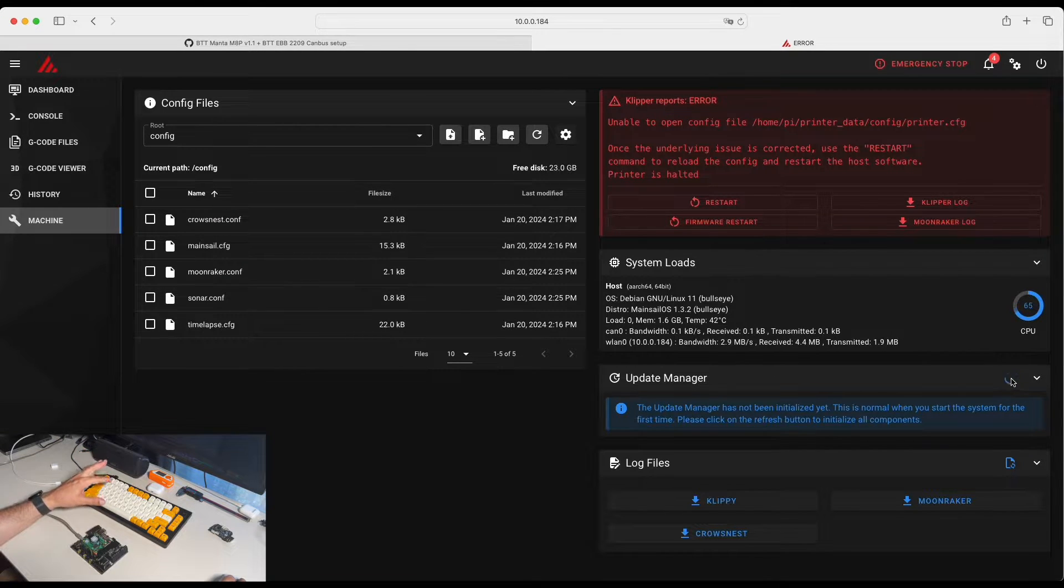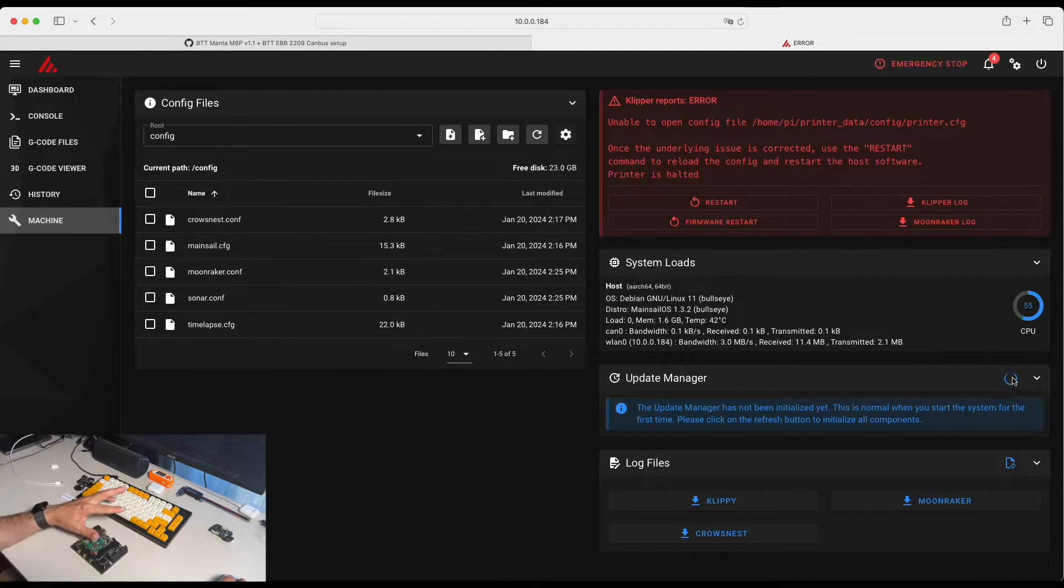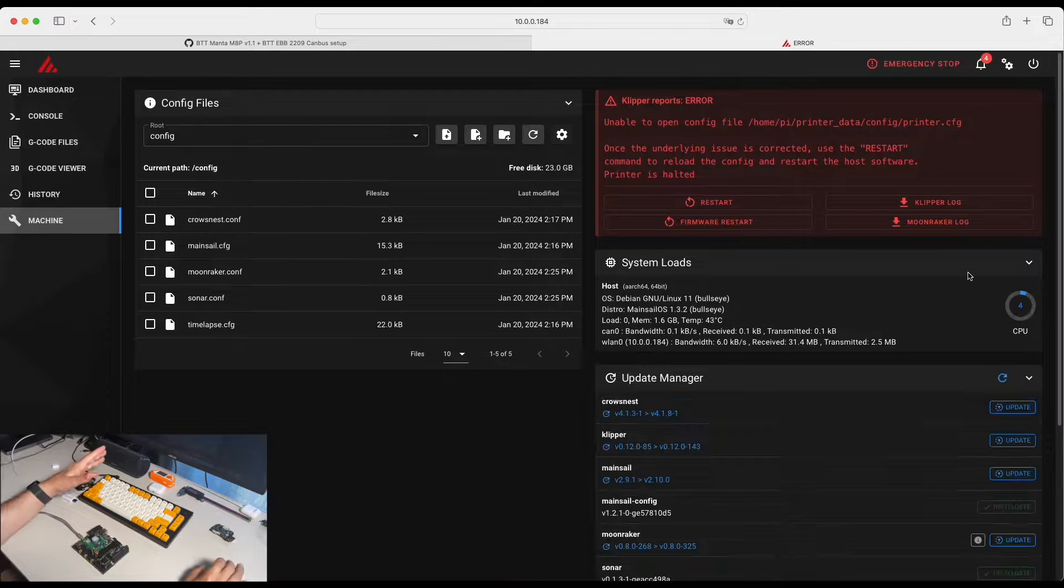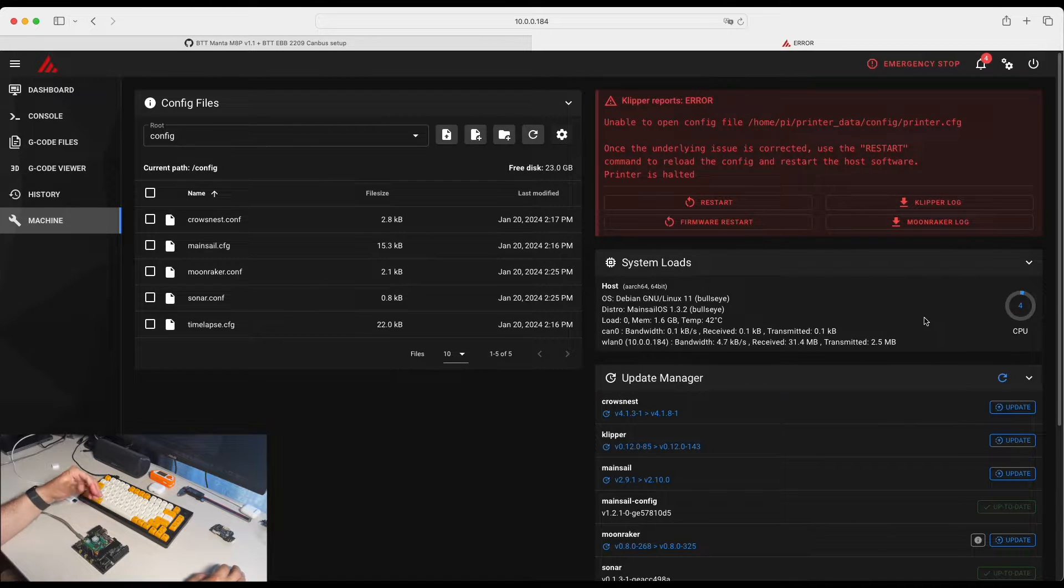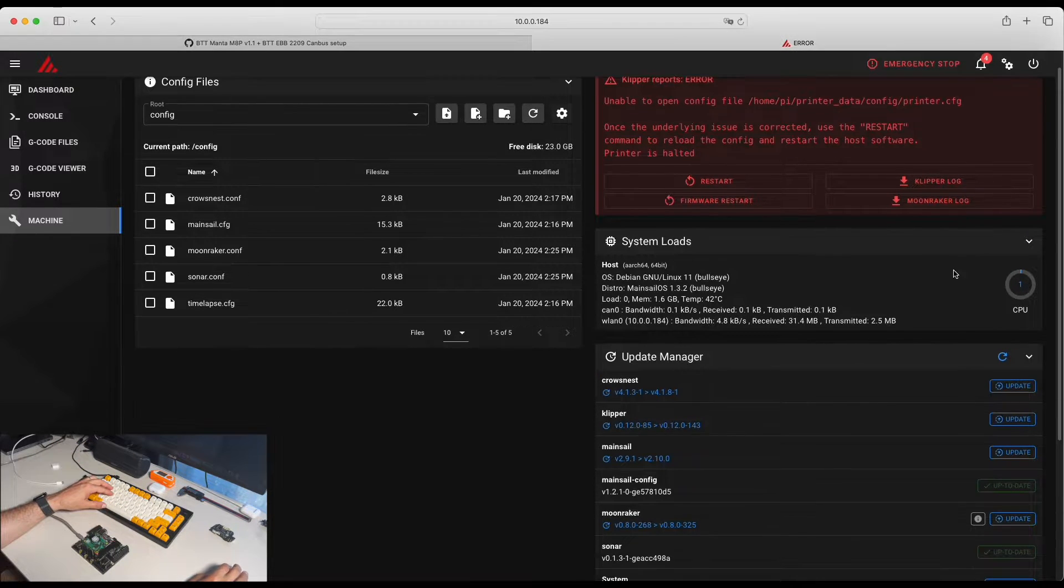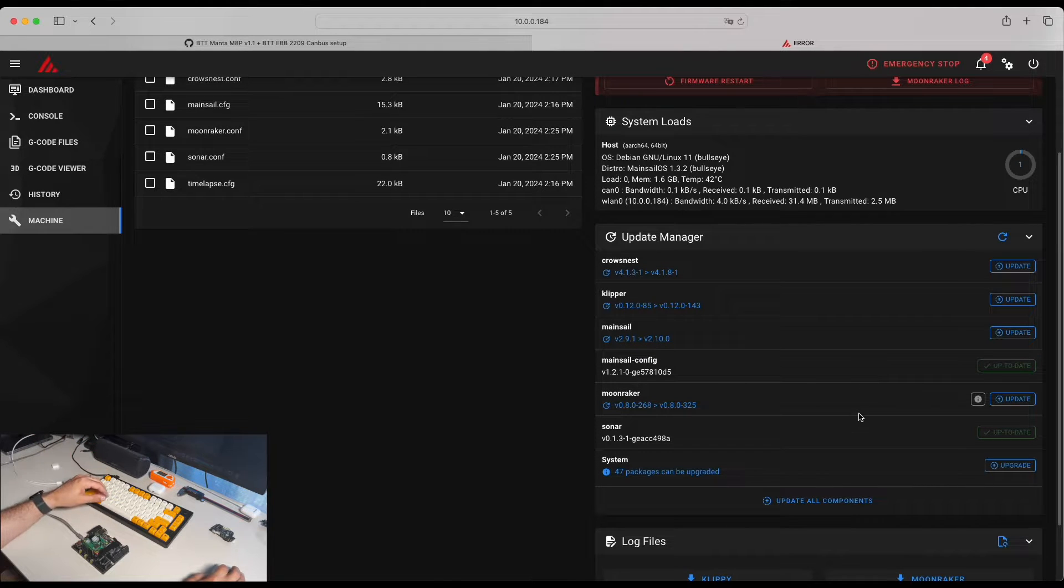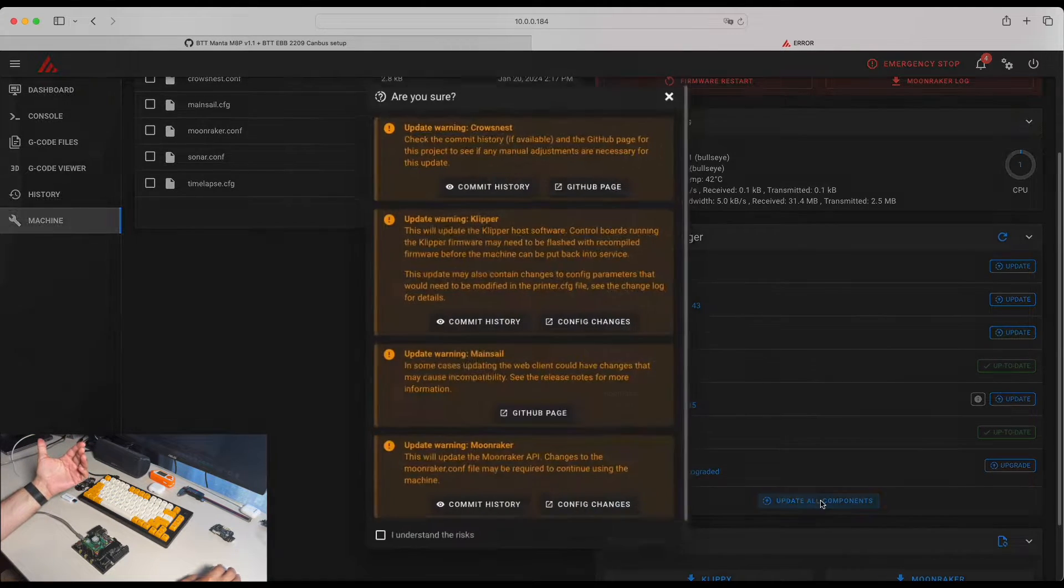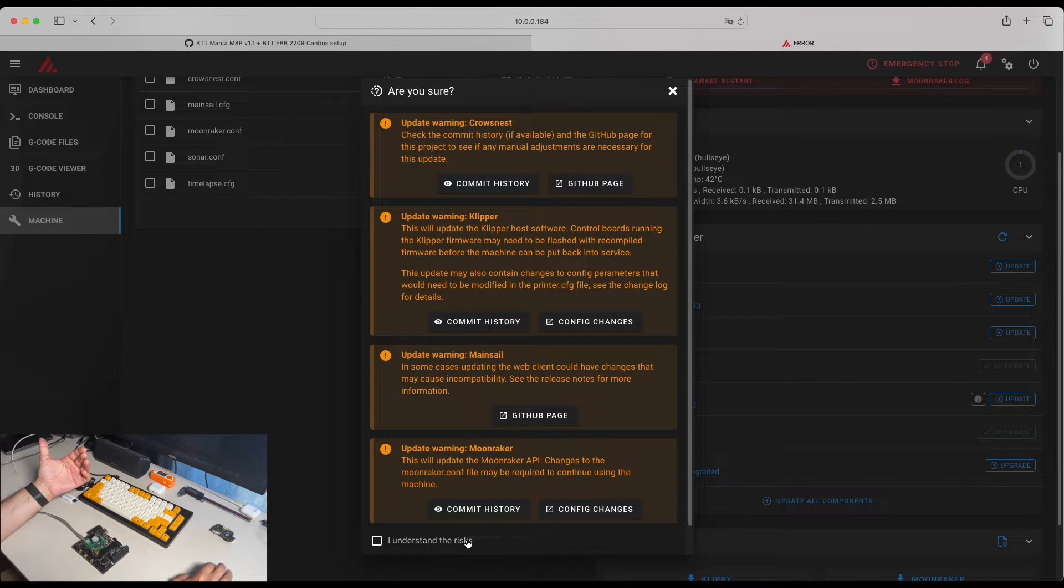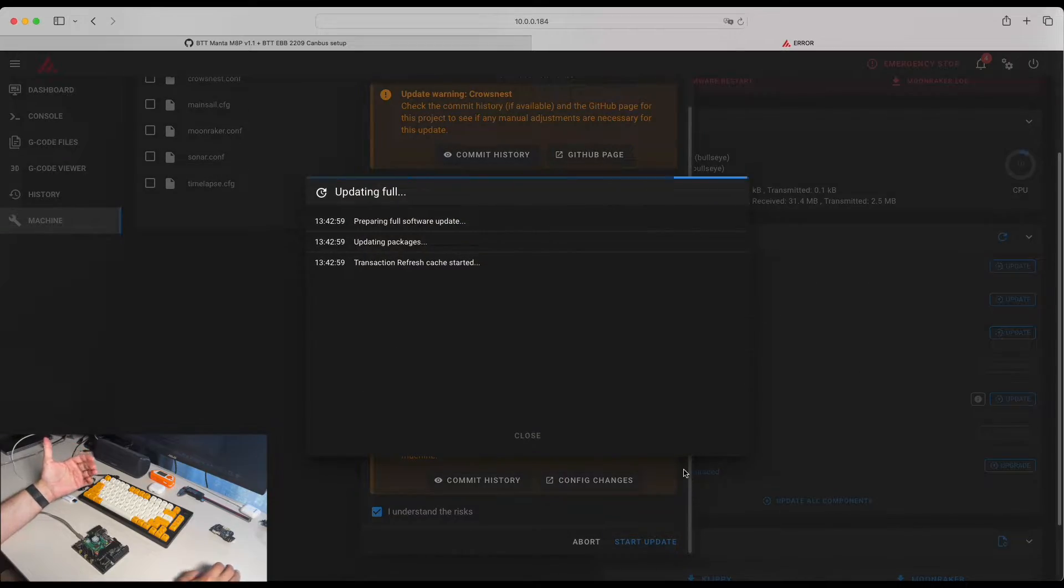Otherwise, we will have problems when we flash board with older version of Klipper. Update manager have pulled all the information for the updated packages we need. So we click update all components and I understand the risk. Start update.